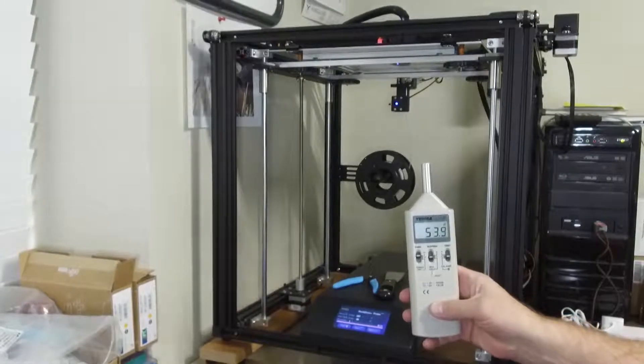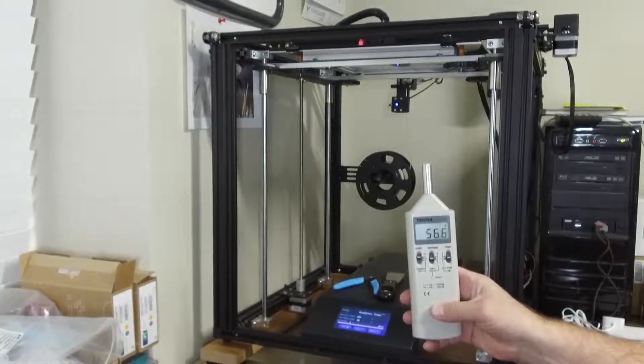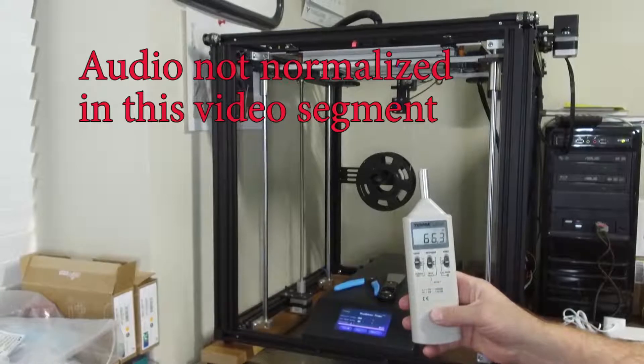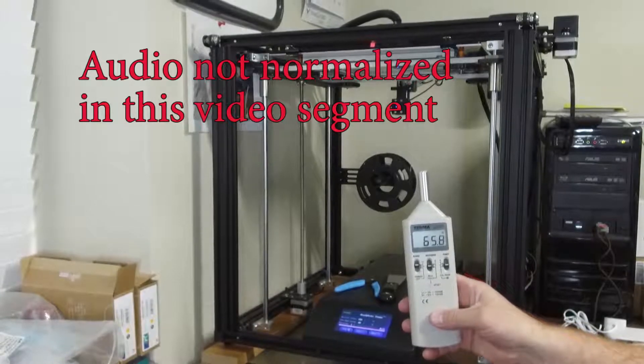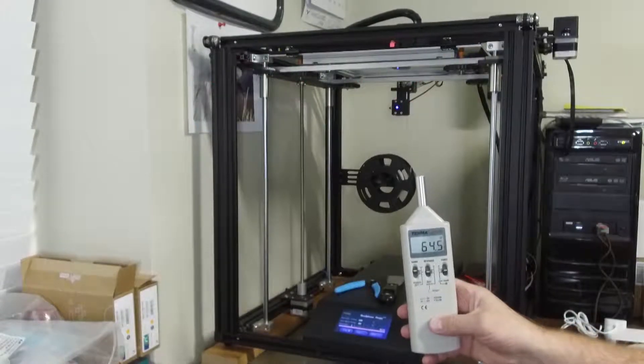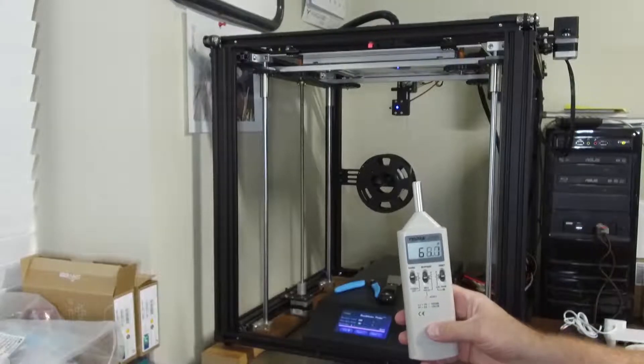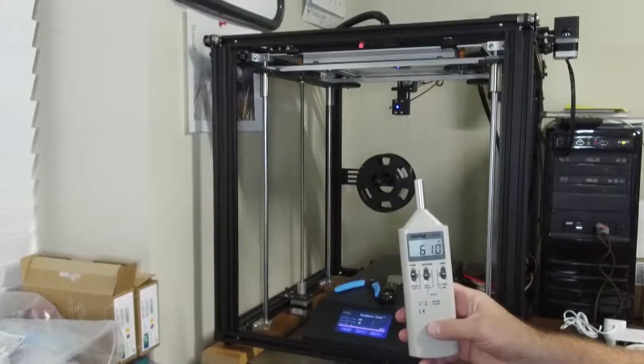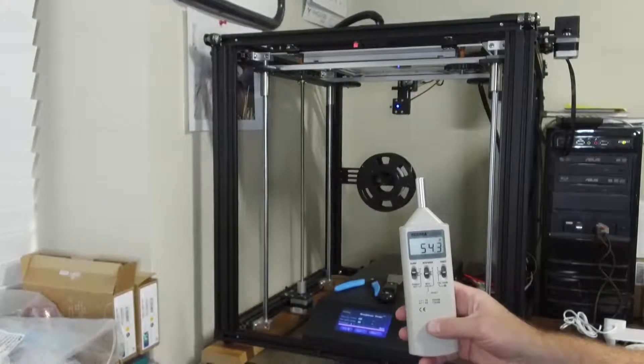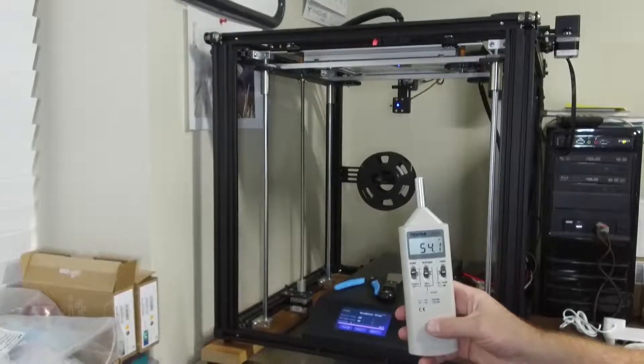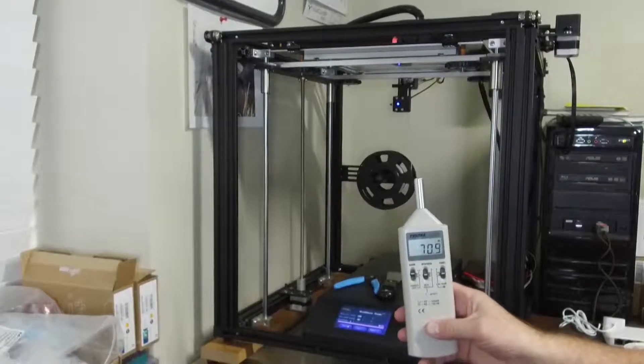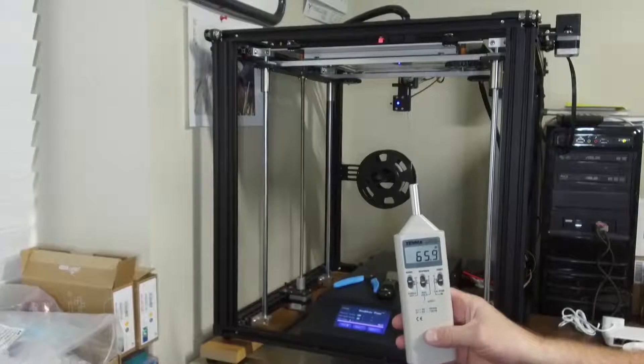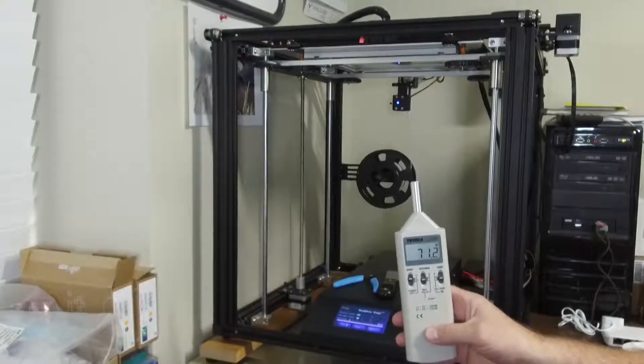So earlier we were seeing close to 64 dB of noise. I'll stop talking. About 54 dB now. So roughly 10 dB quieter.